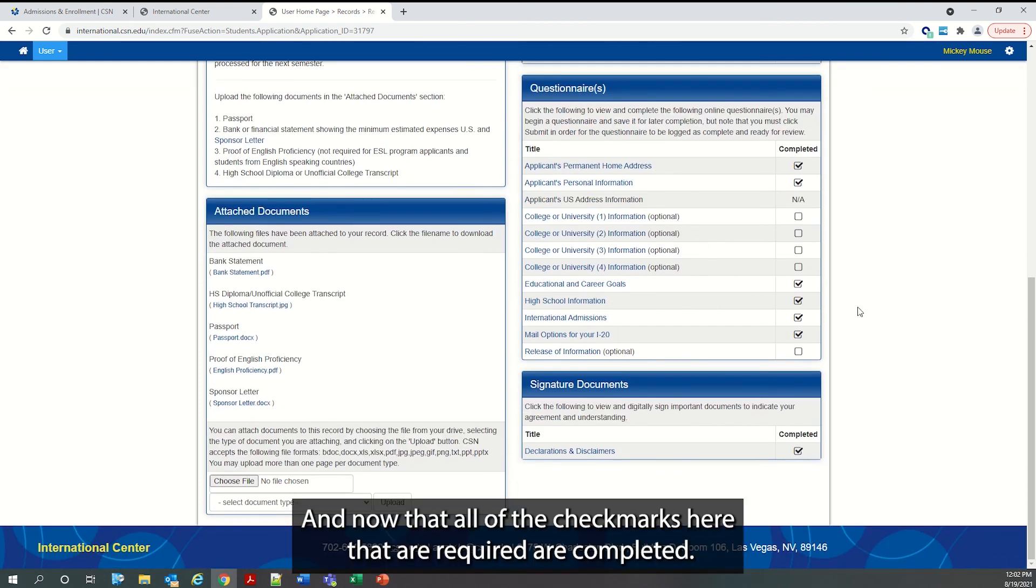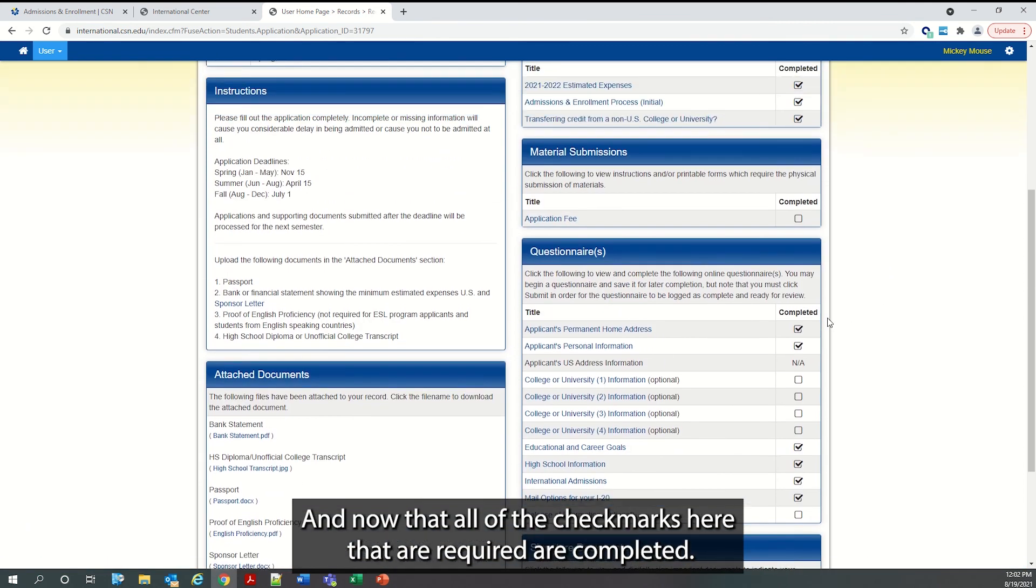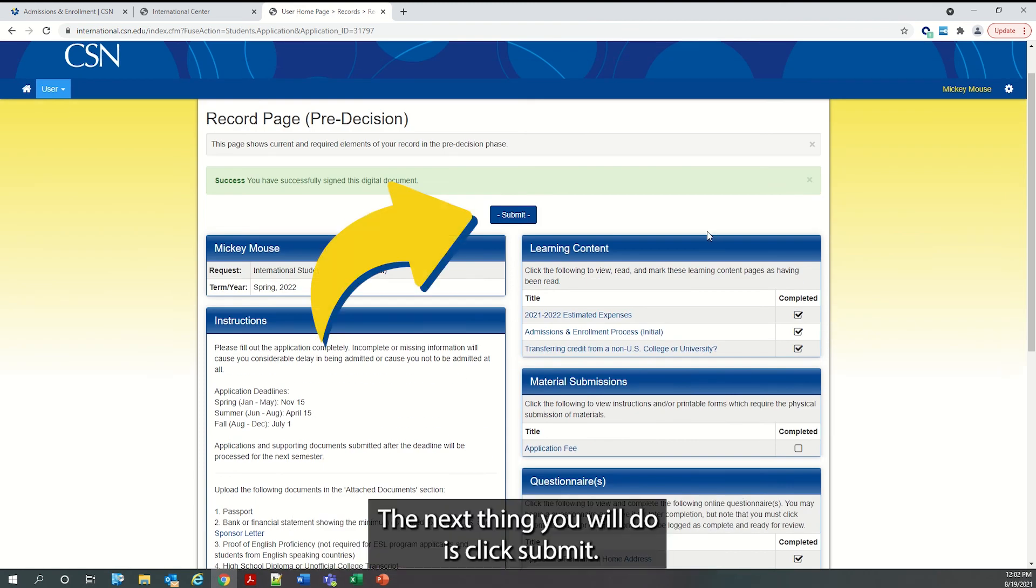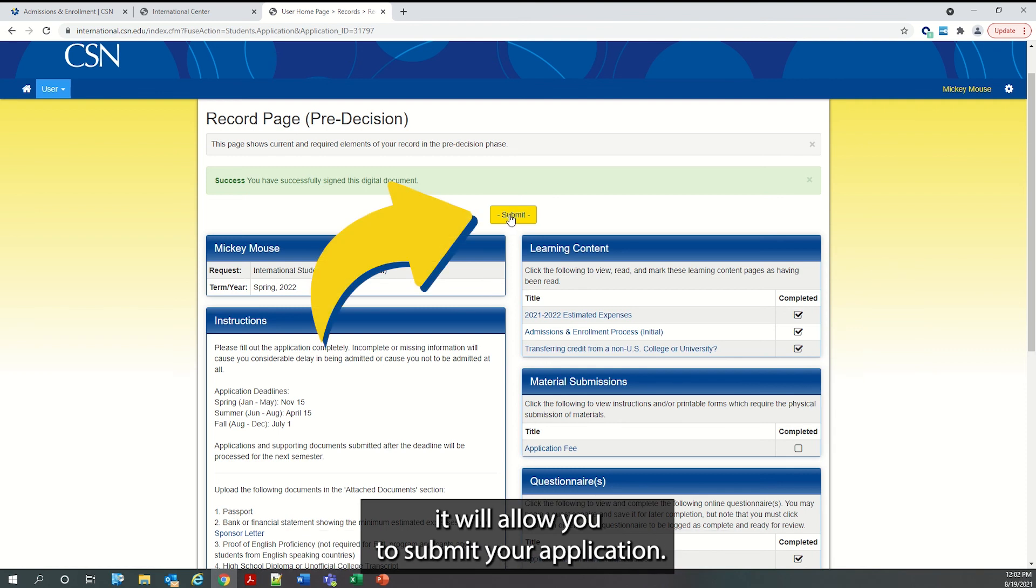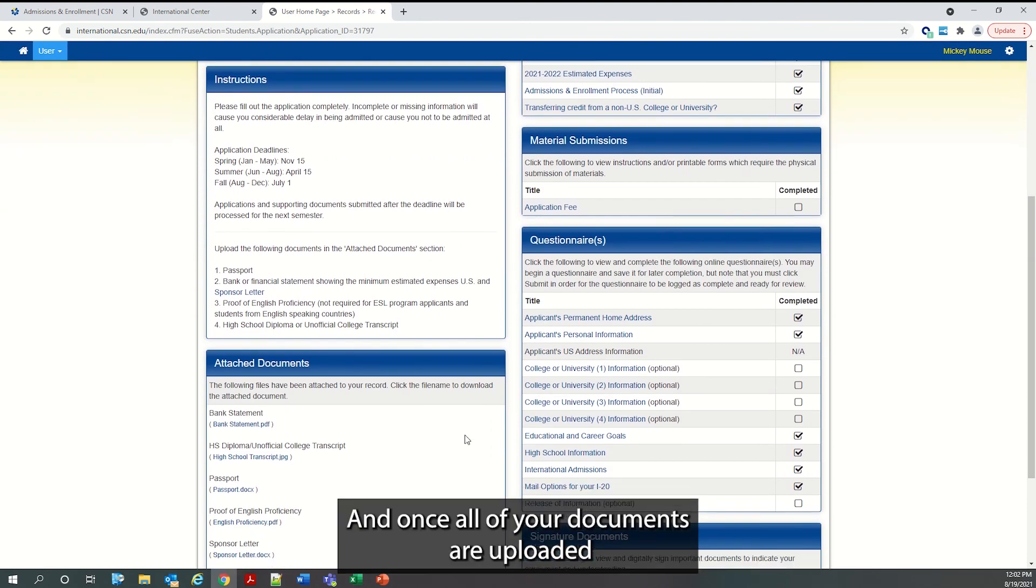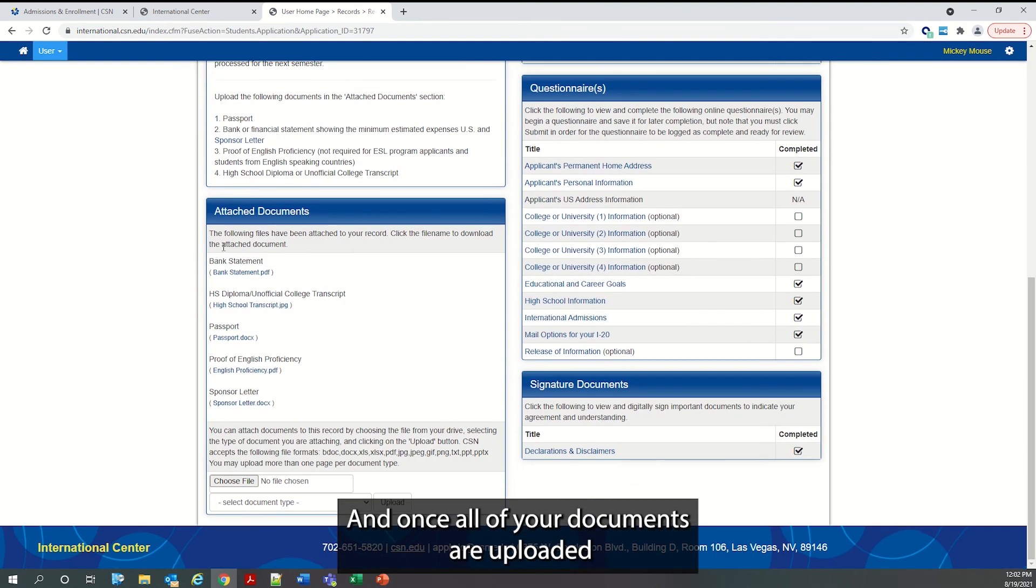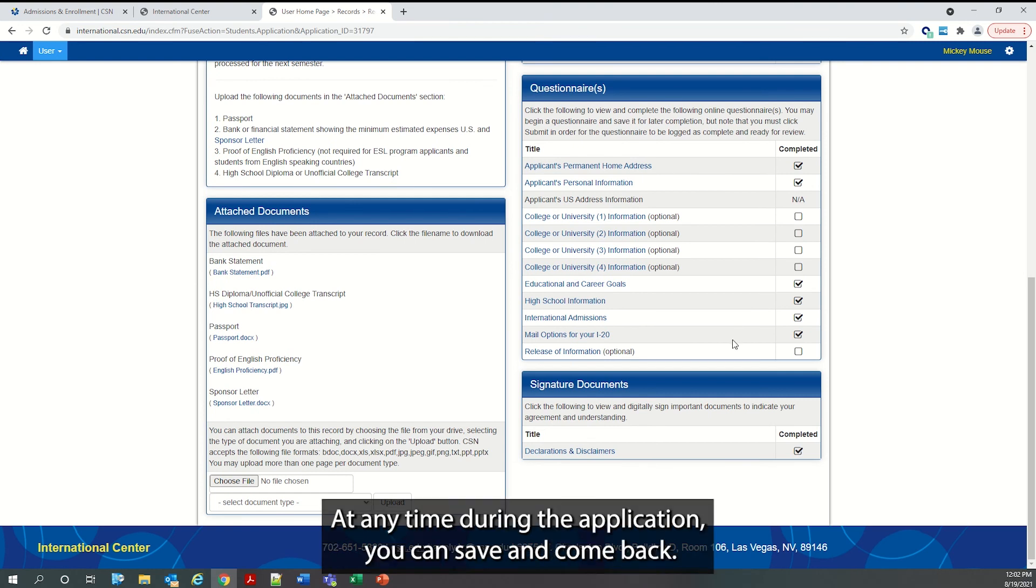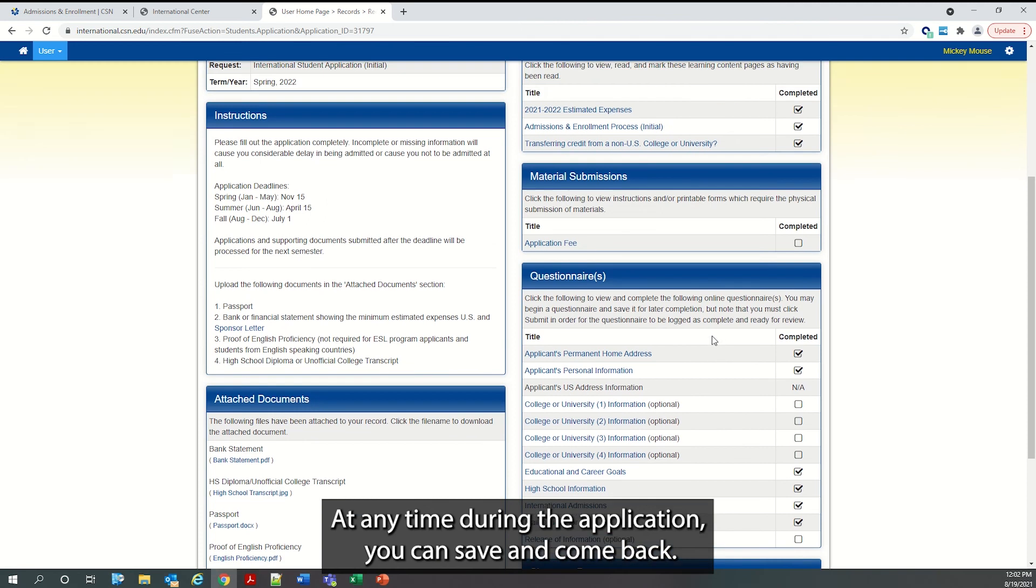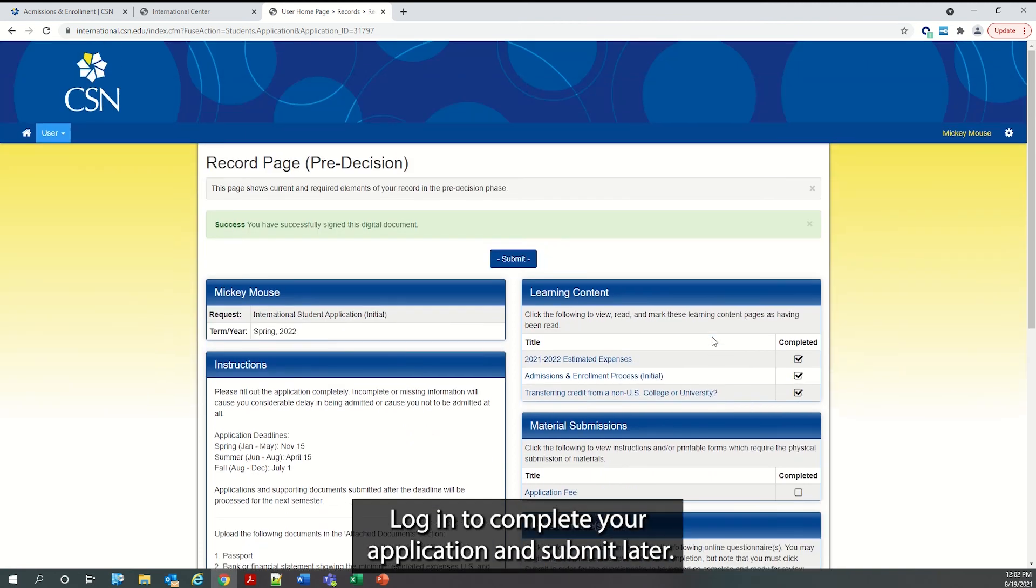And now that all of the check marks here that are required are completed, the next thing you will do is click submit. Once you have paid your application fee, it will allow you to submit your application. And once all of your documents are uploaded, at any time during the application, you can save and come back. Log in to complete your application and submit later.